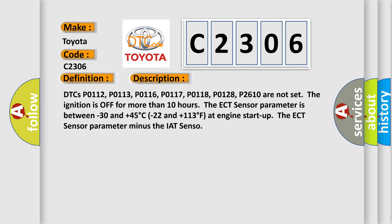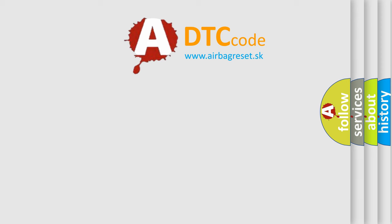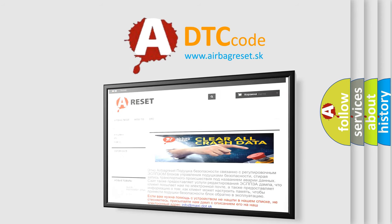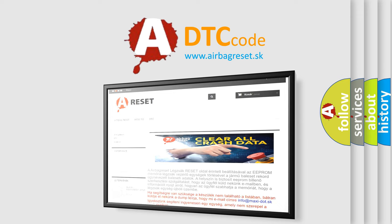The Airbag Reset website aims to provide information in 52 languages. Thank you for your attention and stay tuned for the next video.